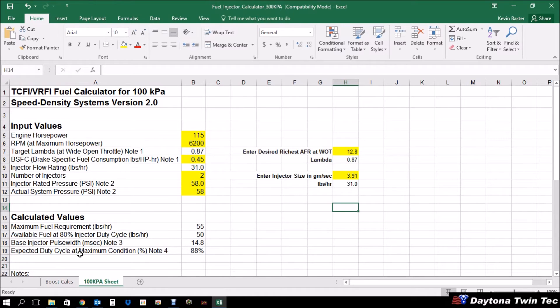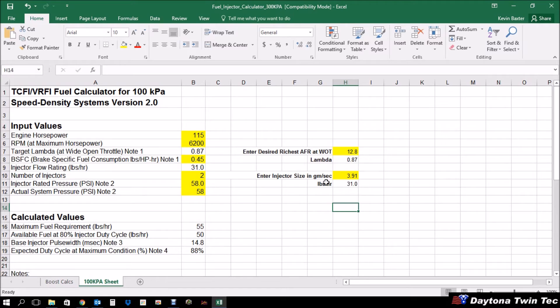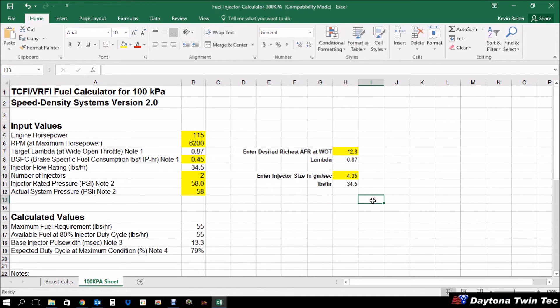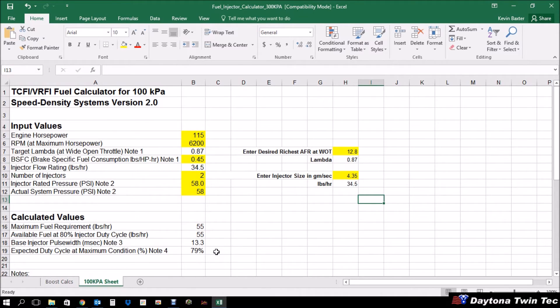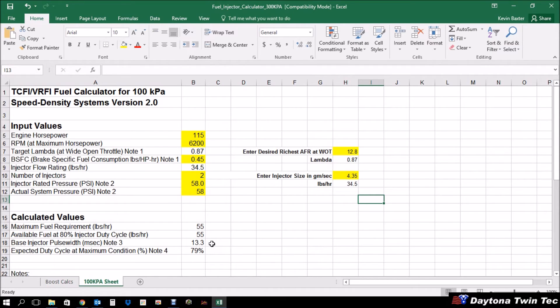Now, one thing to point out, notice your expected duty cycle is 88%. We want to try to keep that value at somewhere around 80%. So the way to do that would be to increase the injector size. So we'll pop back over here and we'll do 4.35 grams per second. See there, we're pretty close to, we're at 79%. So what this is telling us is that an engine making that much crankshaft horsepower should have an injector in it of around 4.35 grams per second. Which would get your duty cycle down to right at 80%. And the base injector pulse width number that you see here at 13.3 is the value you would enter into the setup parameters for your initial map in the TCFI.